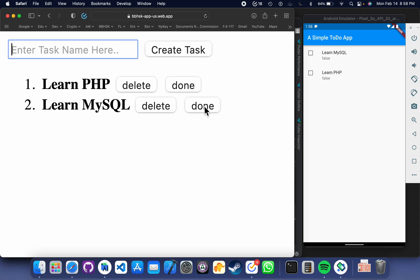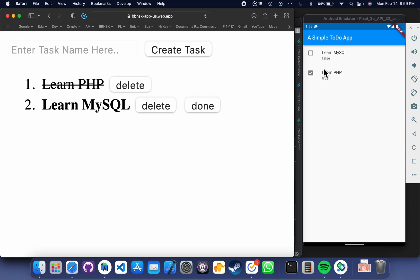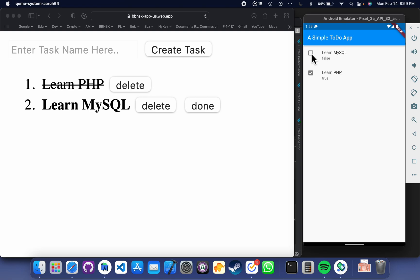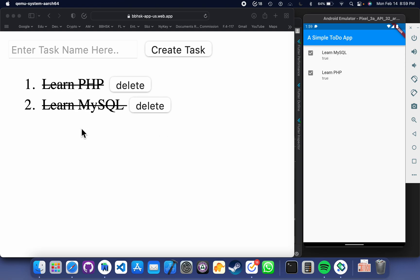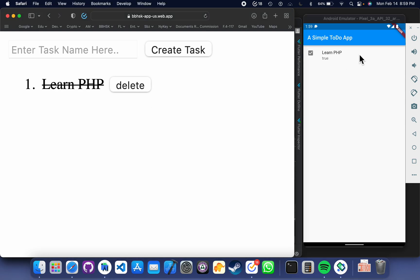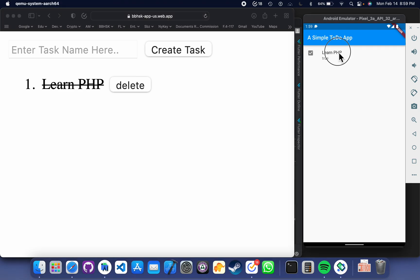So if I complete some task here — let's say I have learned PHP — click done, so it is ticked. If I complete a task from the Flutter app by clicking here, it is done from here as well. If I delete the MySQL task from here, it will be deleted from the application as well. If I long press on my mobile application on this task, it will be deleted from the app.